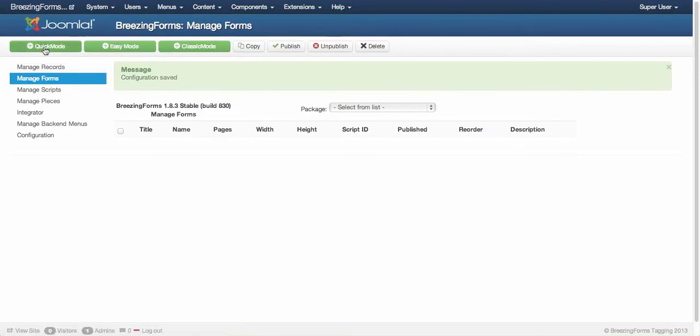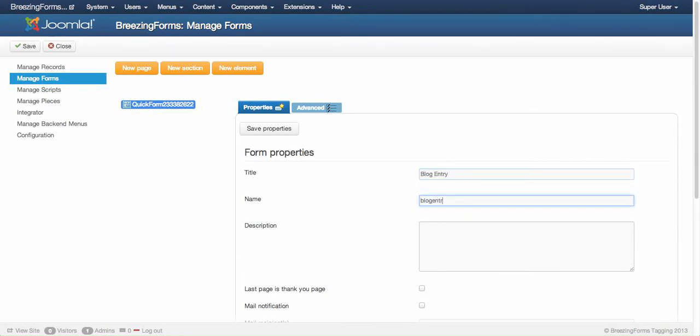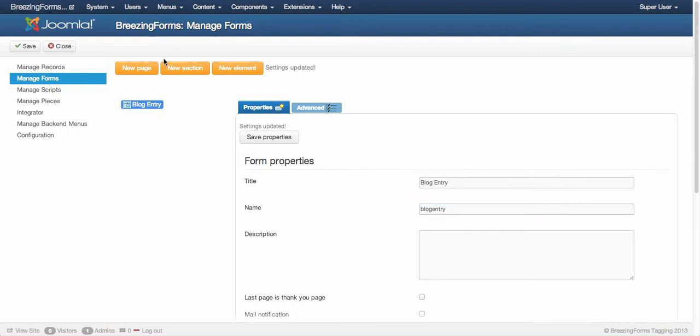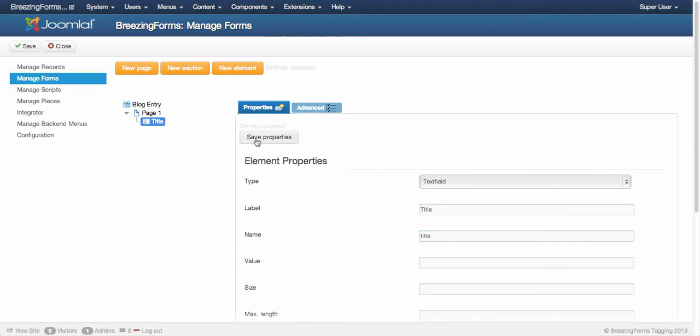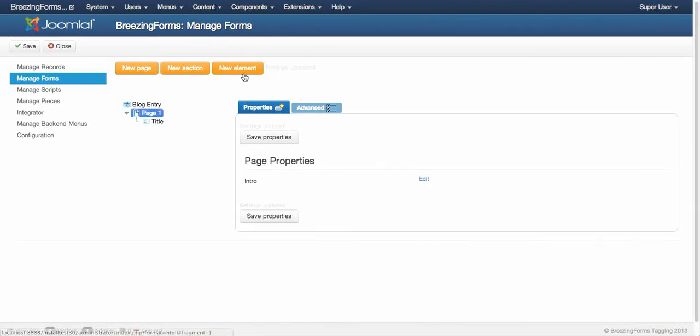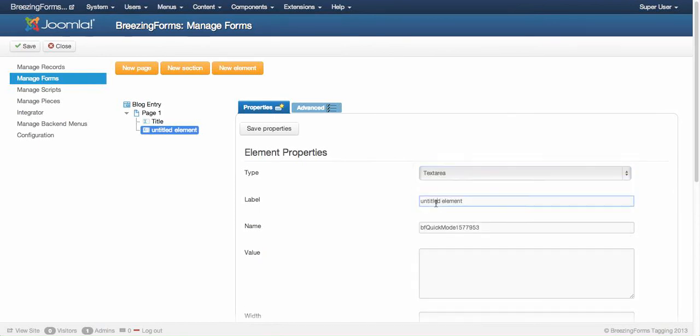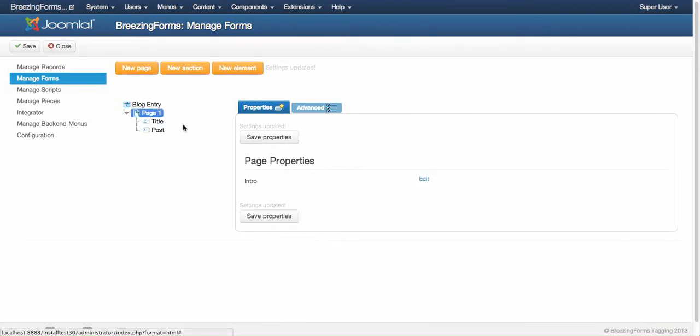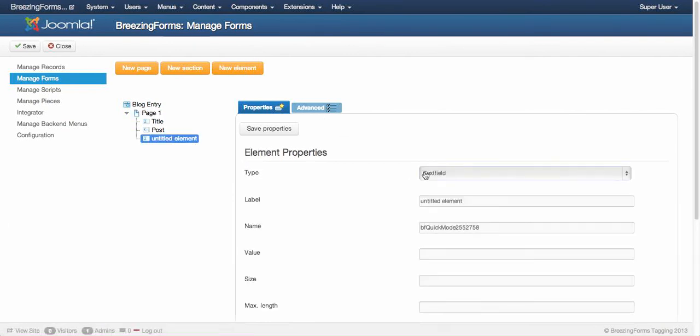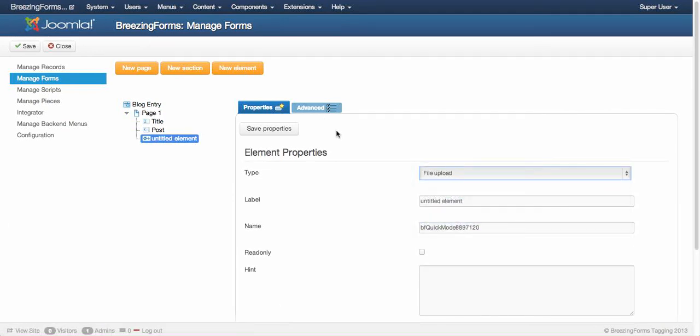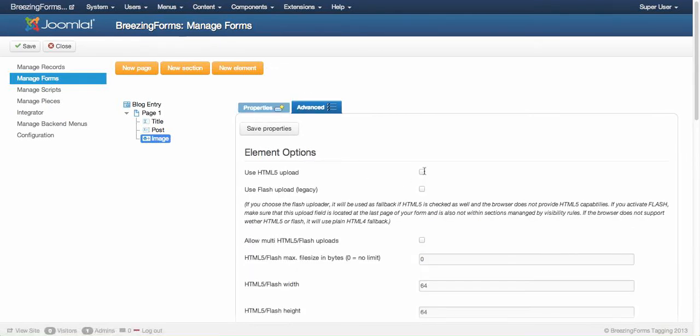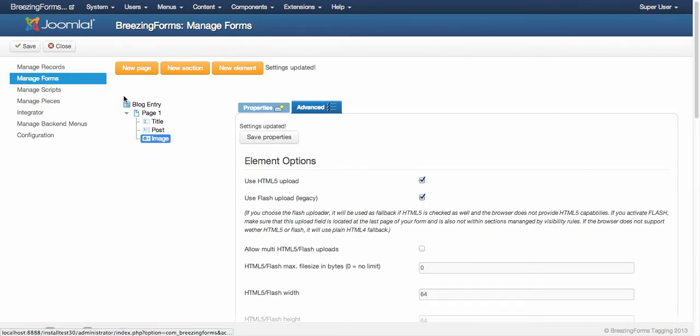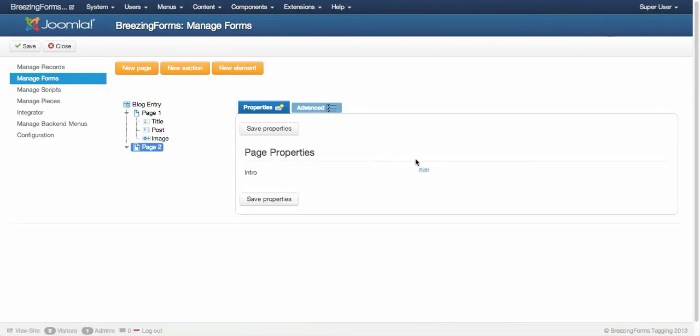After a little setup of BreezingForms, I'm going to create a new quick mode based form and I'm going to call it log entry. I want to have a title field and also a post field where the body text is supposed to be. Then I'd like to have a file upload for an image, and that file upload should be an HTML5 or alternatively a flash upload. I'd like to have a thank you page.